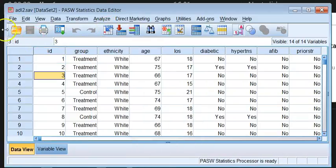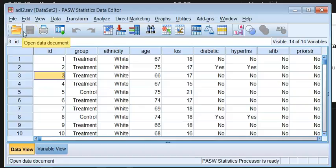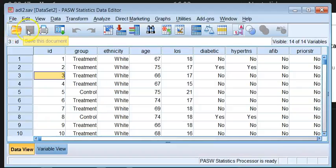We have the ribbon. The ribbon gives you icons of the most frequently used functions. You will get familiar with them like any program — what they are for. You have the usual ones that look alike, like Open, Save, and Print.